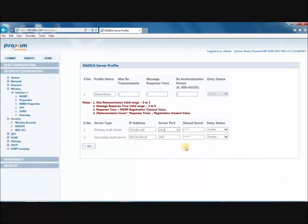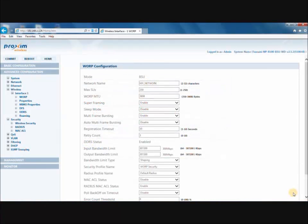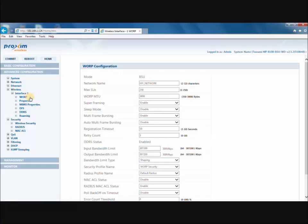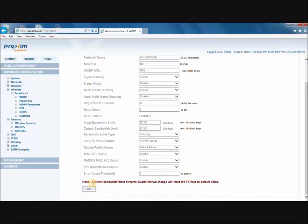After all of this information has been entered, go ahead and click OK. The next step is to enable the Radius Mac ACL status. This can be located under Advanced Configuration, Wireless, Interface 1, and then Warp. After you have completed that, go ahead and click OK.